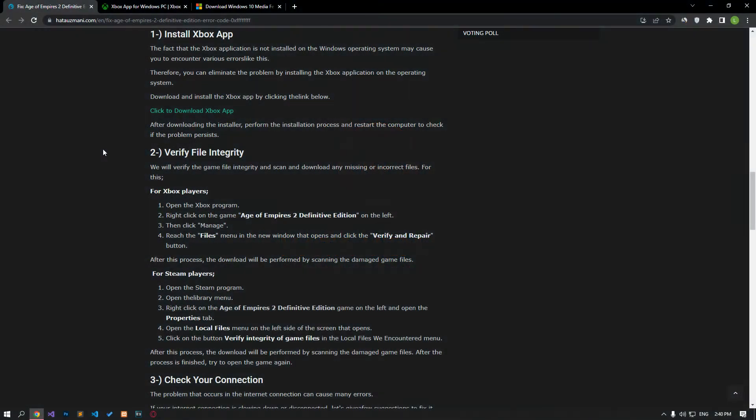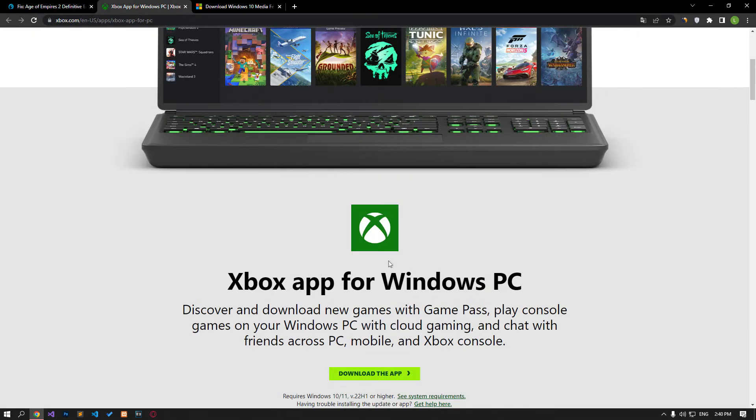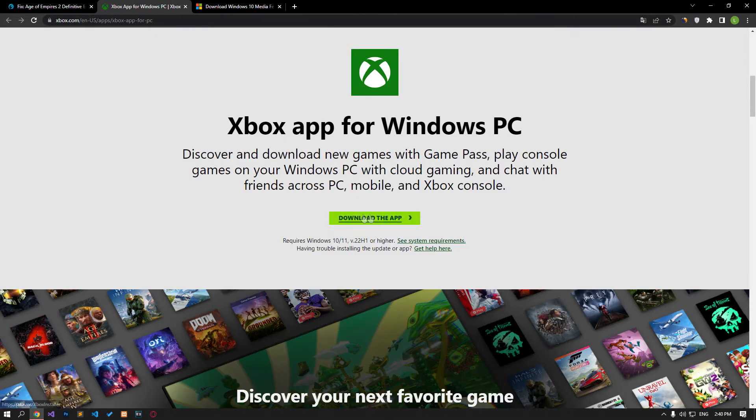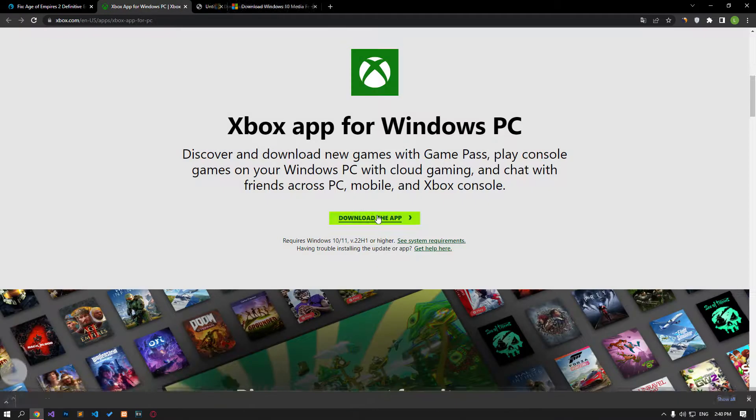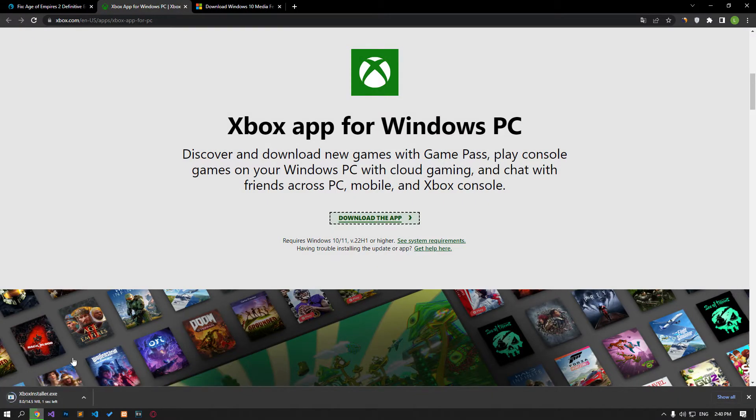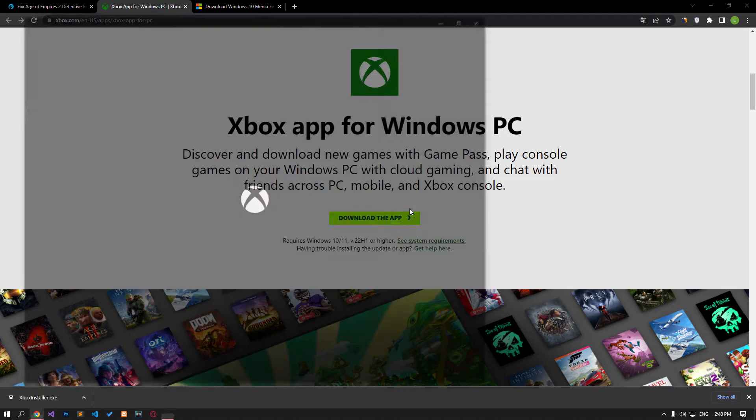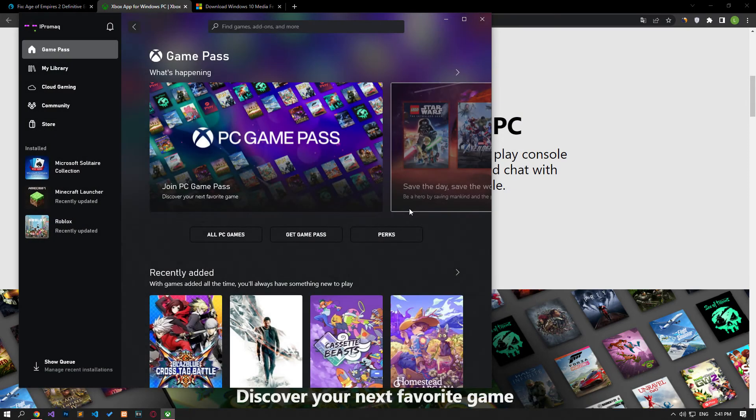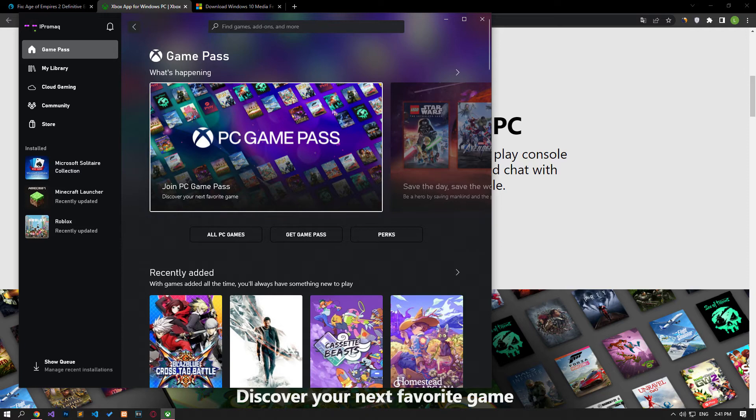Not having the Xbox app installed on the Windows operating system can cause you to encounter various errors like this. Therefore, you can eliminate the problem by installing the Xbox application on the operating system. Download the Xbox app by clicking the link in the article and perform the installation process. After the installer downloads the application, perform the installation process and restart the computer to see if the problem persists.